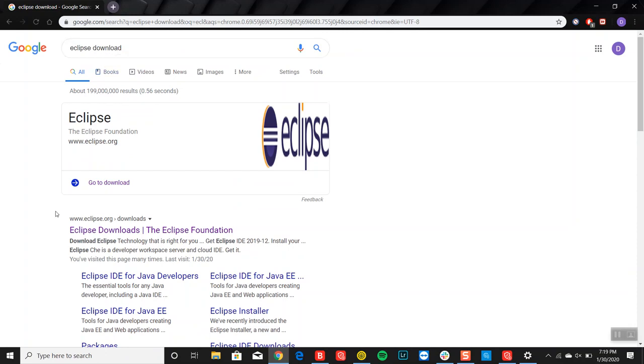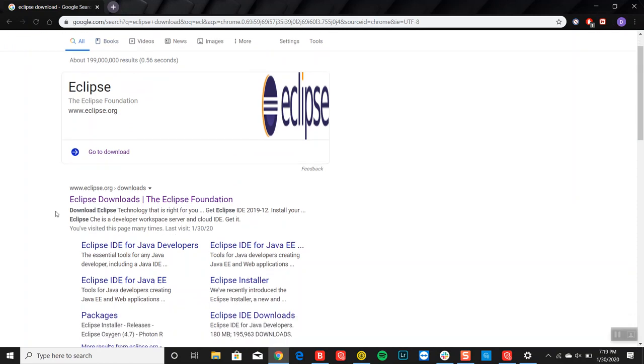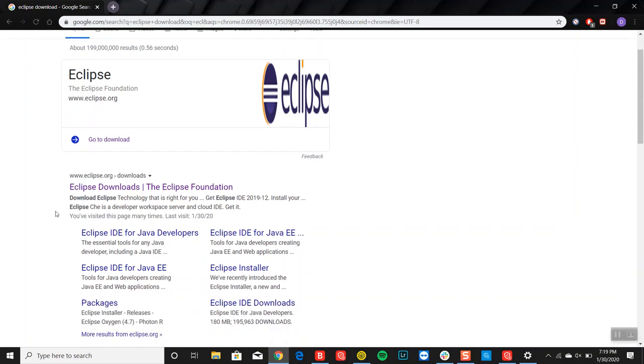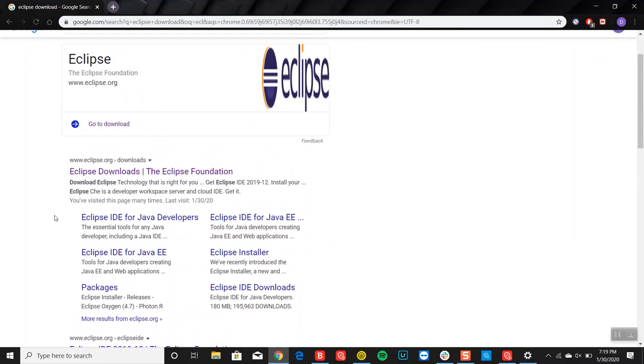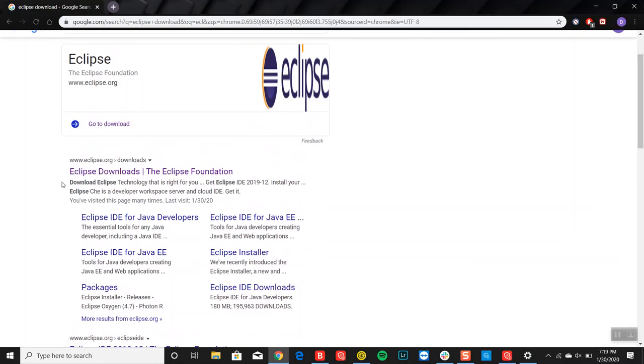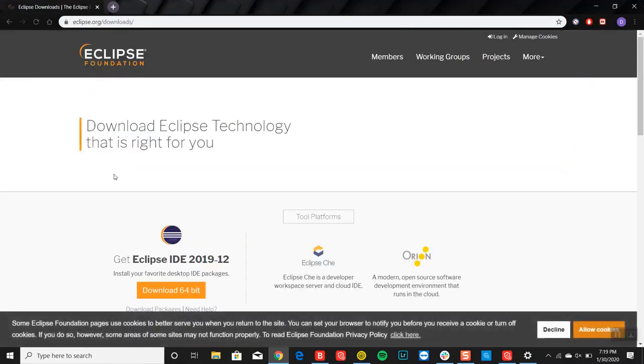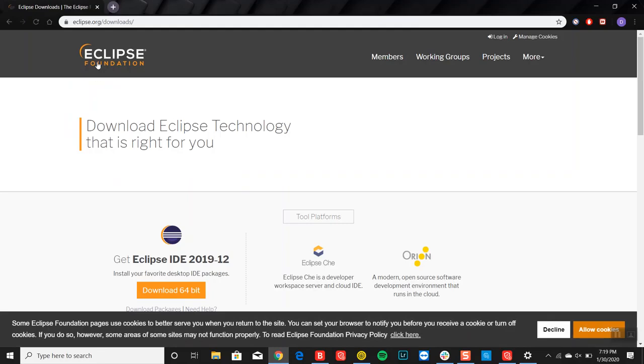Once you search that up, you'll definitely get a lot of options here. Make sure to go to the eclipse.org downloads link. Don't click on an advertisement. Just click on this eclipse download link and you'll land into this eclipse foundation page.